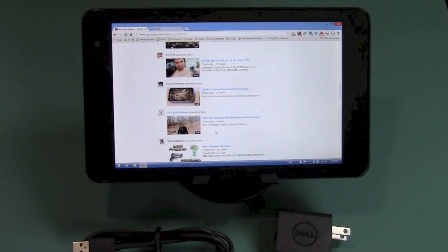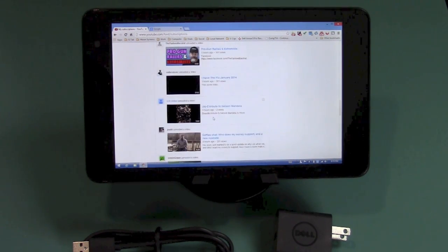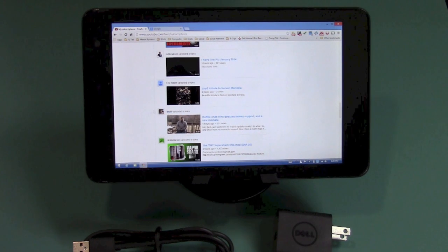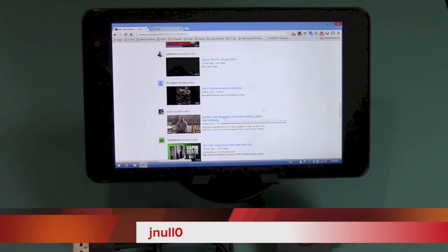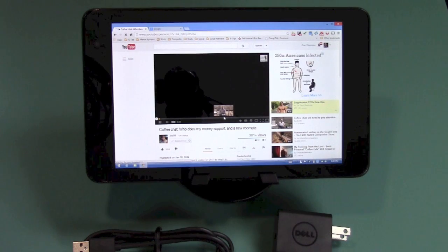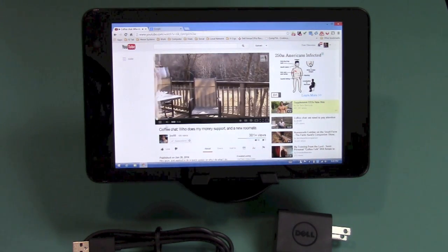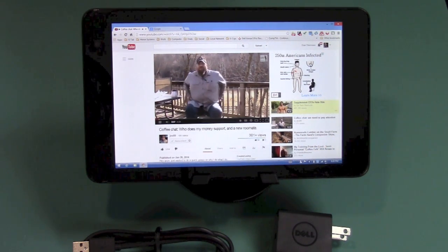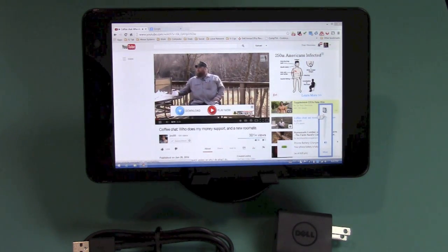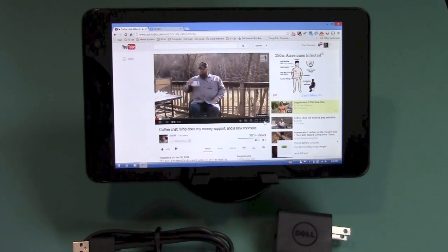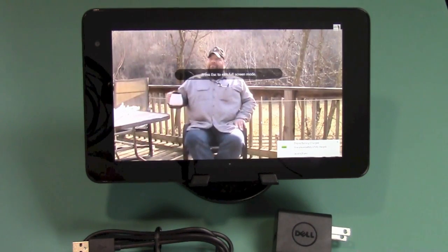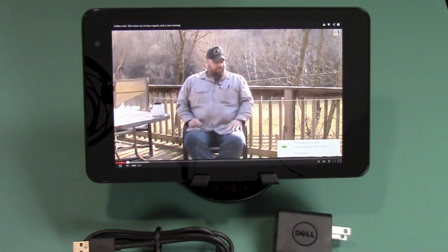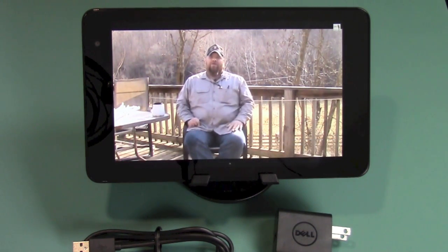I am going to go to my subscriptions and look for someone's video so I can maybe give somebody a shout-out here. We will go to Subscriptions. The color you lover has the flu today. Poor Jeff. Jeff, I hope you feel better. Here we go. J-No Zero. Coffee chat. Who does my money support and a roommate? All right. So we'll go ahead and let this load. Let's crank this sucker up. Quick missing time or so. Coffee chat. I'm going to go ahead and go full screen here. Holy crap. That's good.